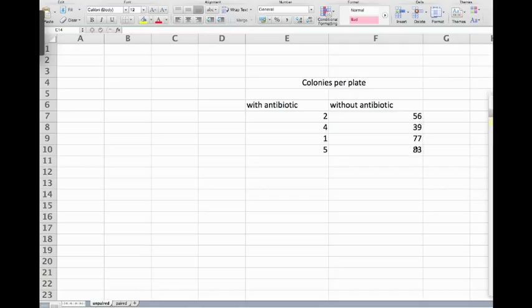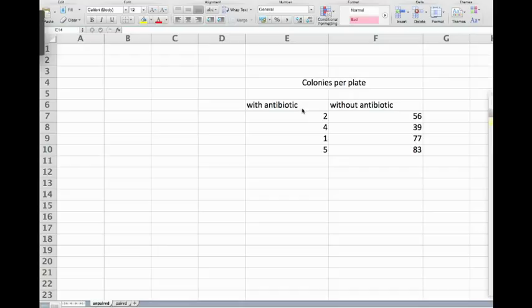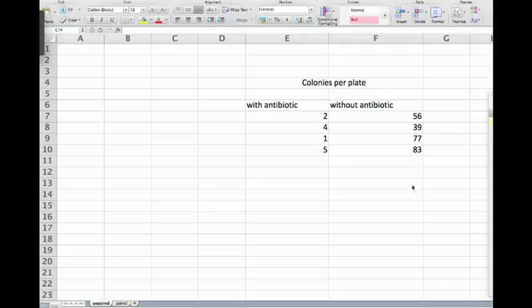Now the question is: is this antibiotic doing anything? Or in other words, is there a statistically significant difference between the plates with antibiotic and without antibiotic? So our null hypothesis here would be there is no difference in the means of the colony counts.